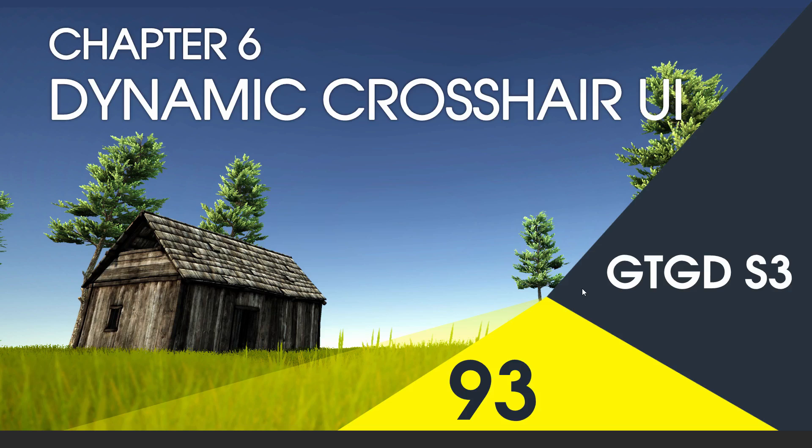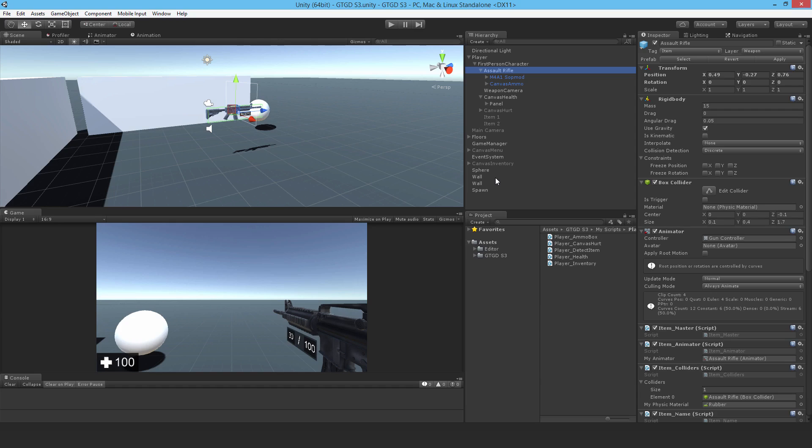Welcome to video 93 in series 3. In this video I'm going to make the dynamic crosshair UI. I'll work on the assault rifle and create a new canvas. In this video it's only the UI part of it.